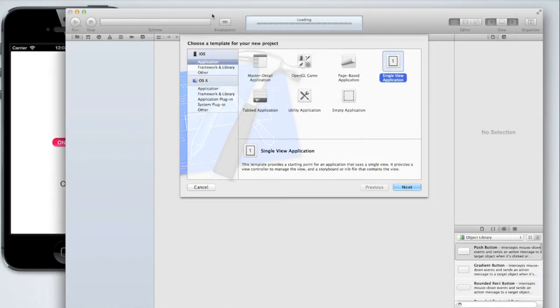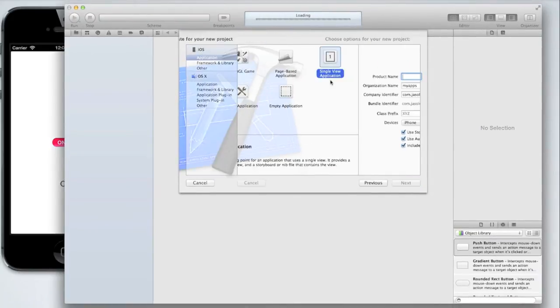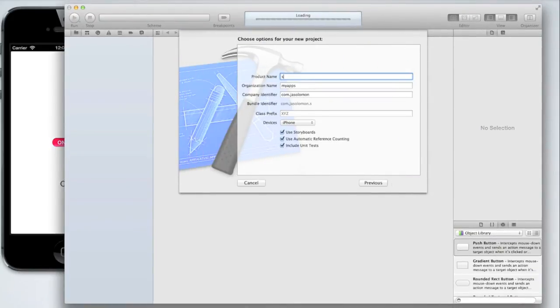So create a new Xcode project and I'm just going to do a single view application and call it my switch app. You can call yours whatever you want.